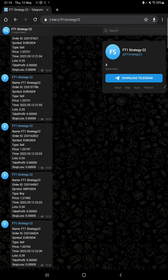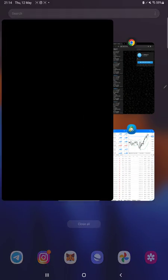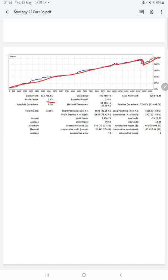If you want to stay updated regarding Strategy 22, you can join this Telegram channel and verify all the trades over there. The next thing is the trading account statement where current strategy statistics we can verify. First of all, we can see the graph is constantly growing. Profit factor is 2.63, total number of trades are 13,564.